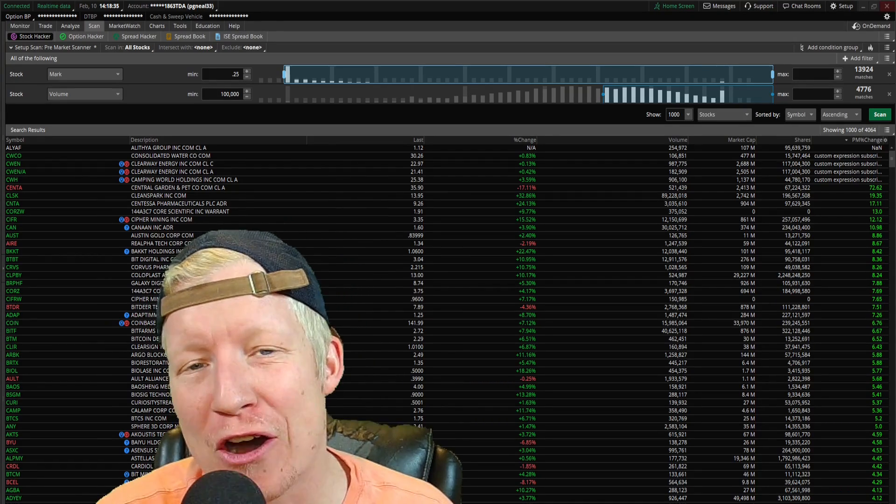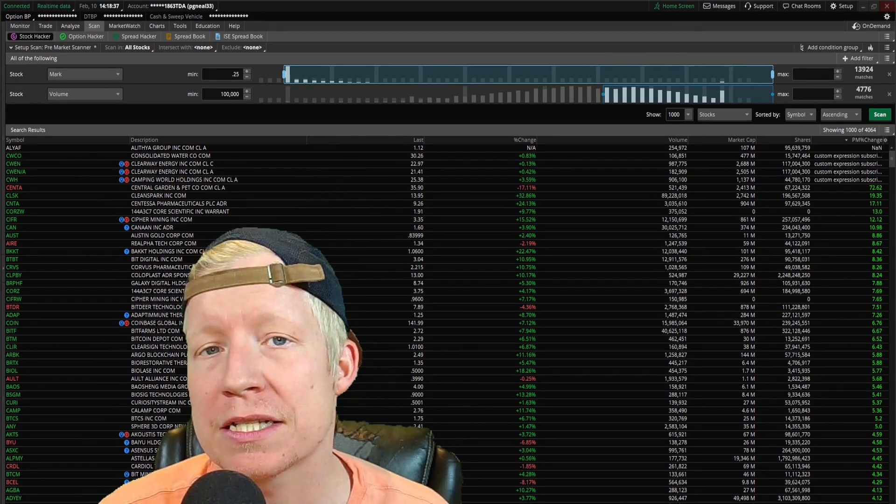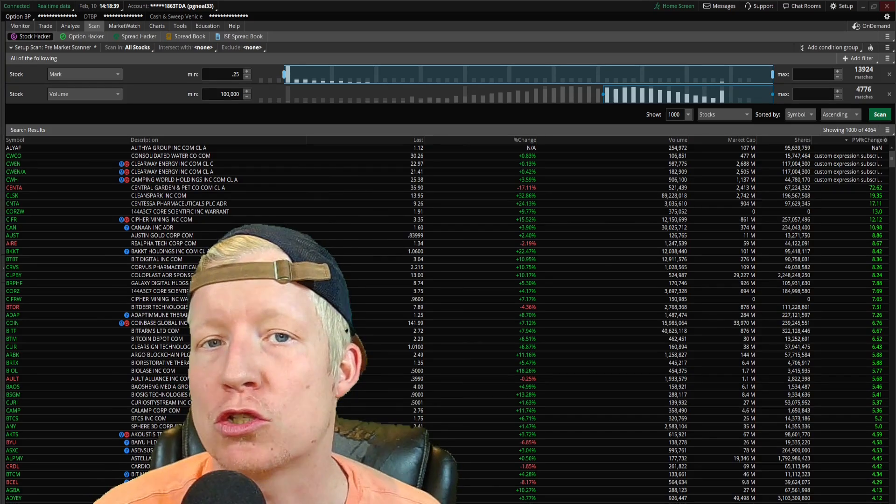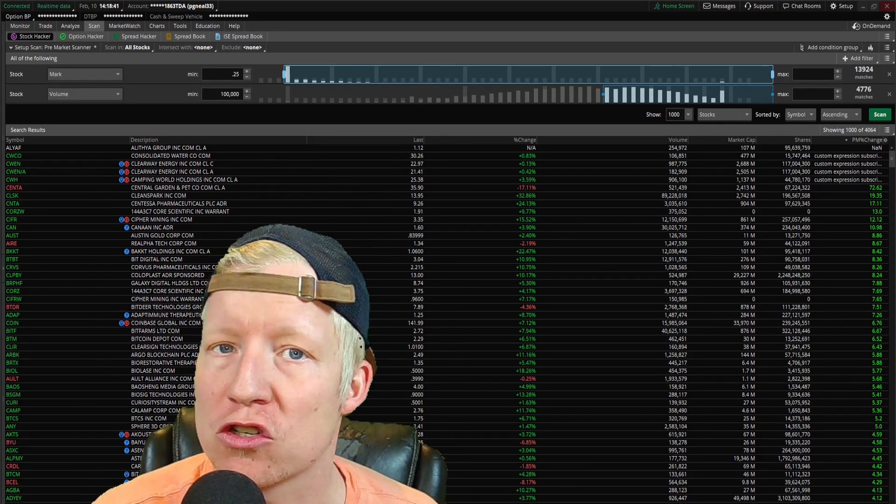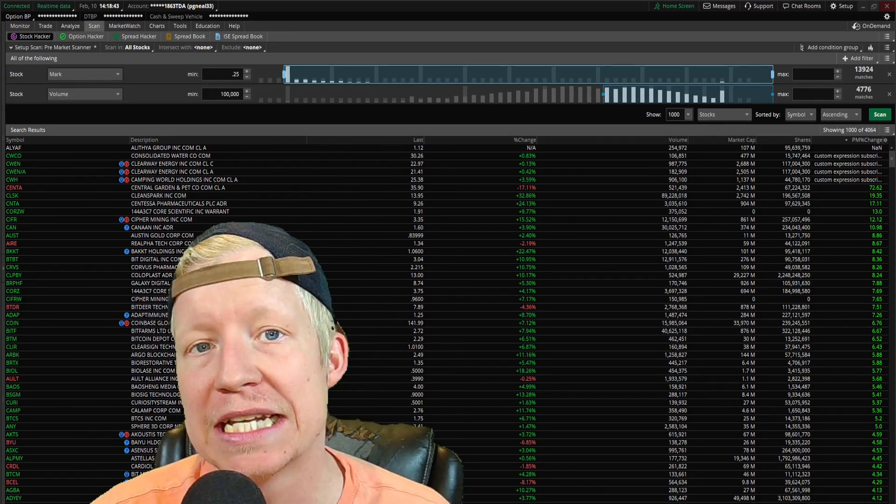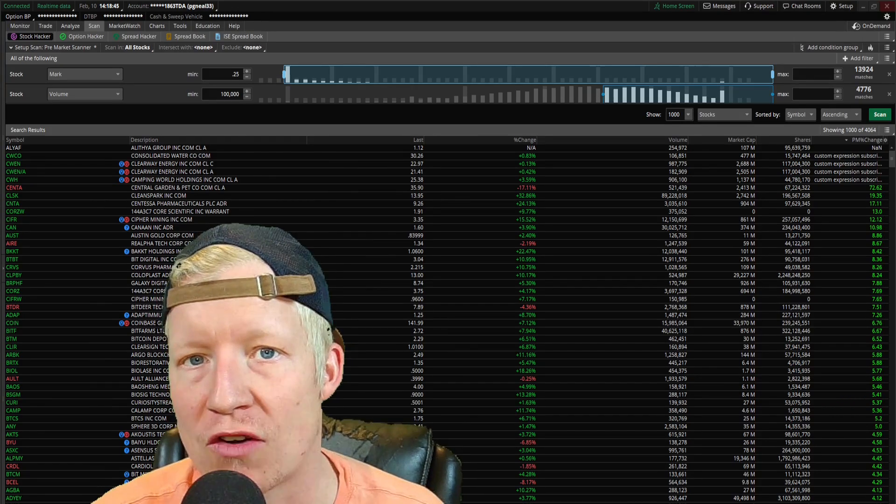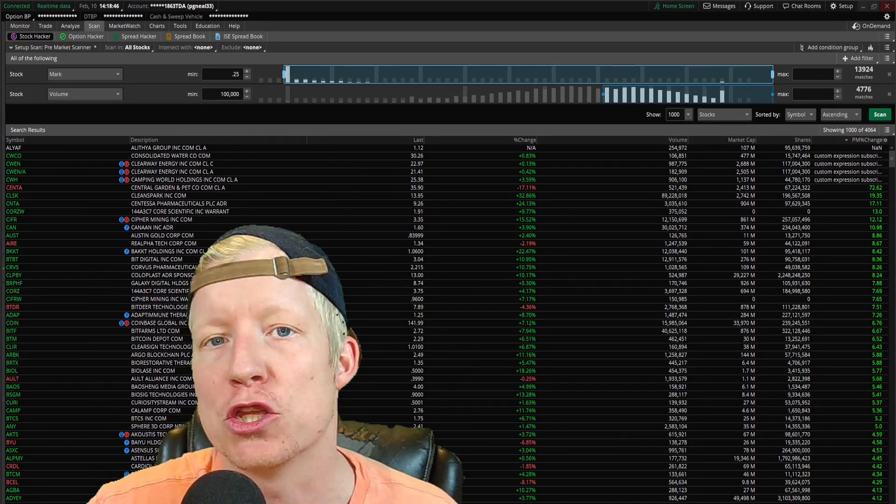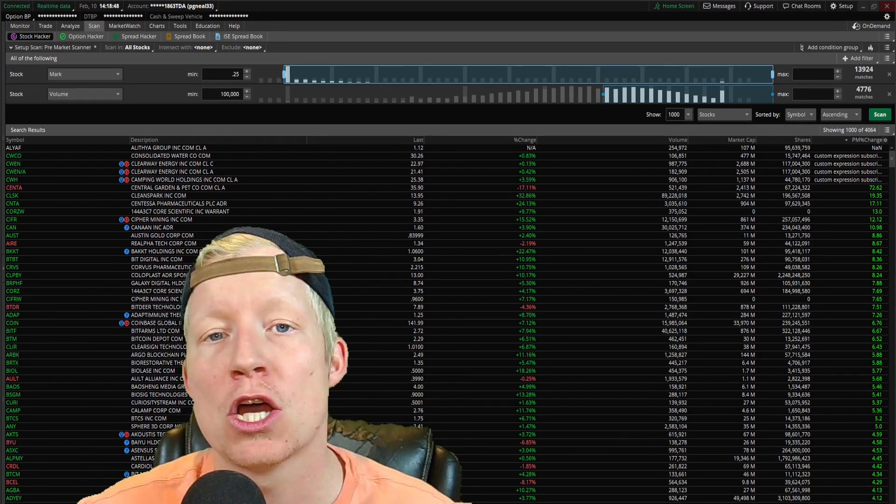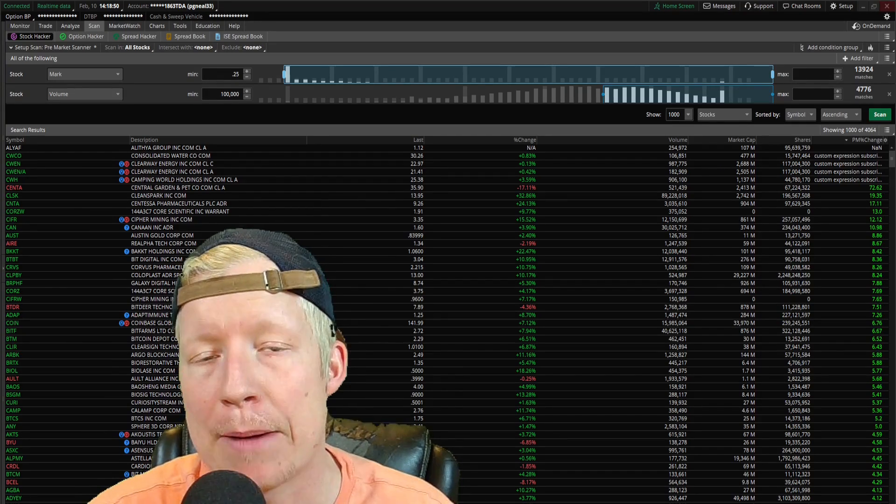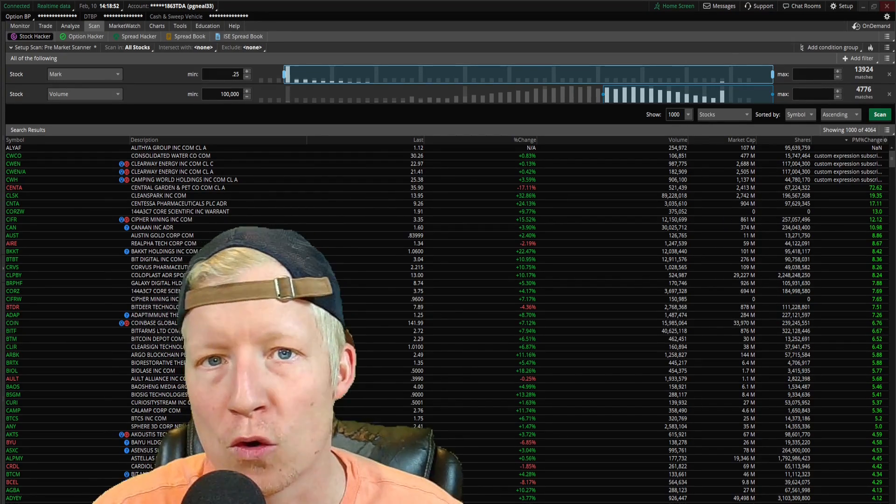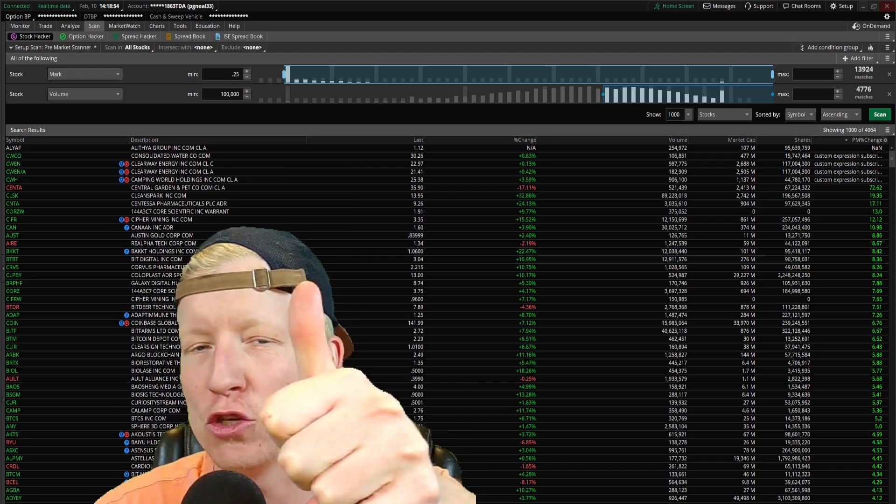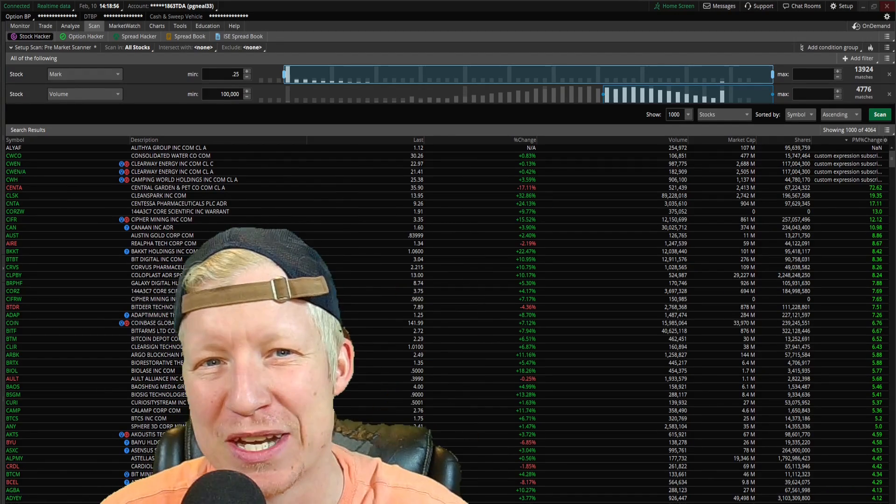In today's video, I'm going to give you all a custom watch list column that will do that for you in Thinkorswim that you can apply to any of your already existing strategies so that you can have that consistent watch list of the biggest gappers every single day for free on your own. If you all just like the video, I'll jump into it.